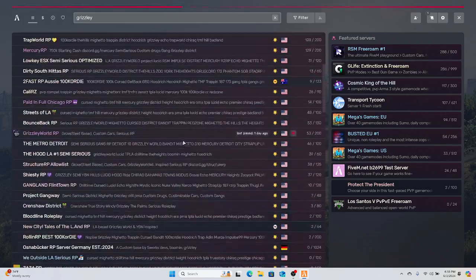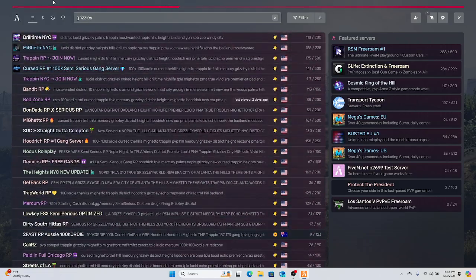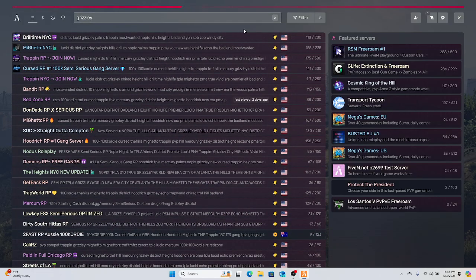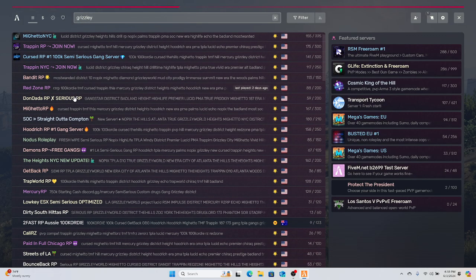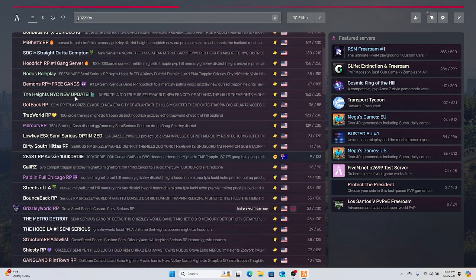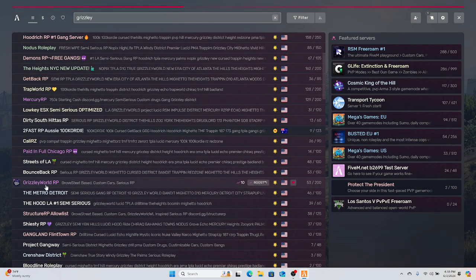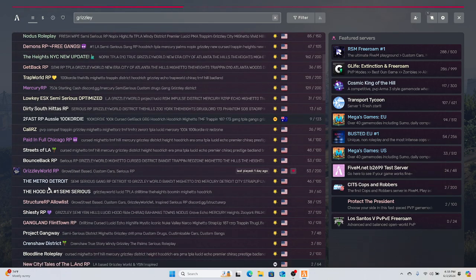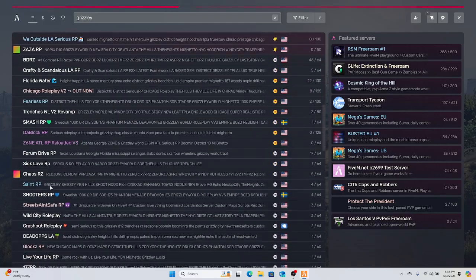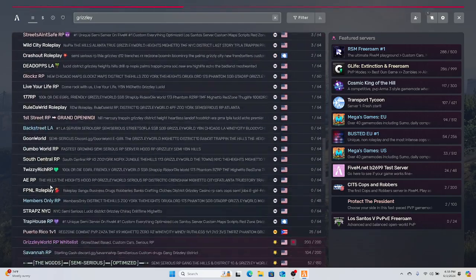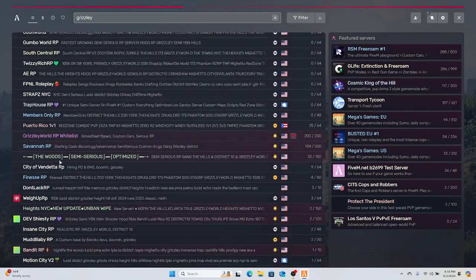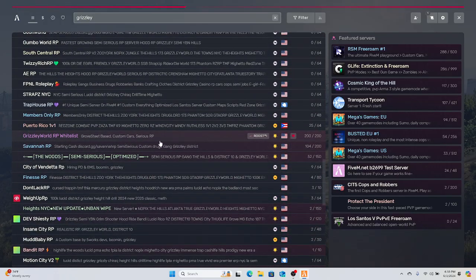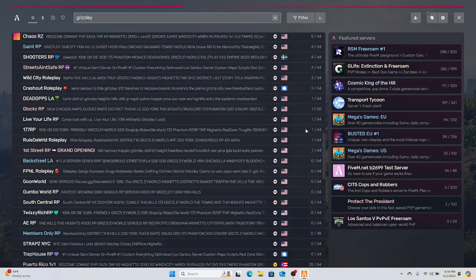So in the search bar, don't type in the whole 'Grizzly World RP' - just type in 'Grizzly' and scroll down a little bit. You're gonna see the free one, Grizzly World RP, and if you scroll down a little more, you got Grizzly World RP Whitelist.